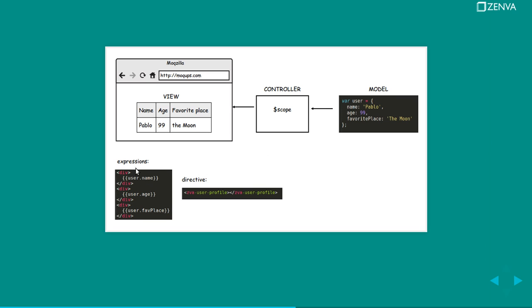Something about Angular, there's something called expressions. So this is how you would show some stuff on your view by using the double curly brackets. And then there are also directives which are HTML elements that you'll add to your page and Angular knows what they mean. You can also create your custom ones.